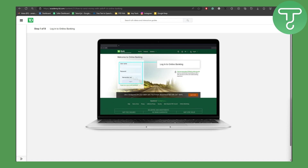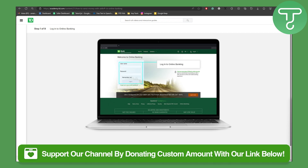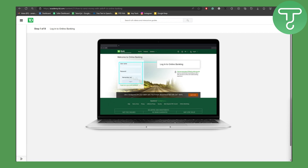We also have a link in the description of this video using which you can officially donate to our channel. If you feel like doing that, it will be much appreciated since we really work hard to get these tutorials and solutions up on the channel for you guys.